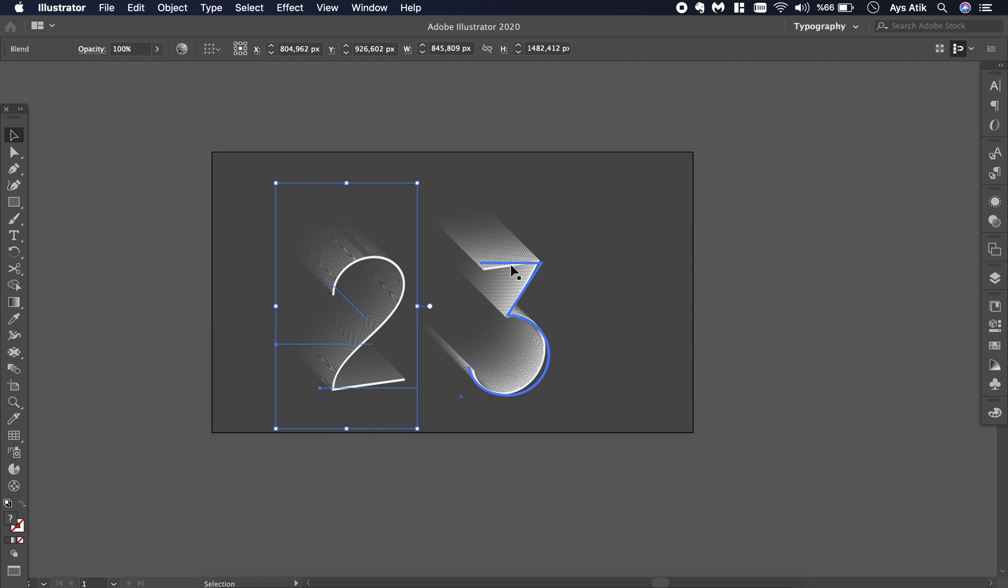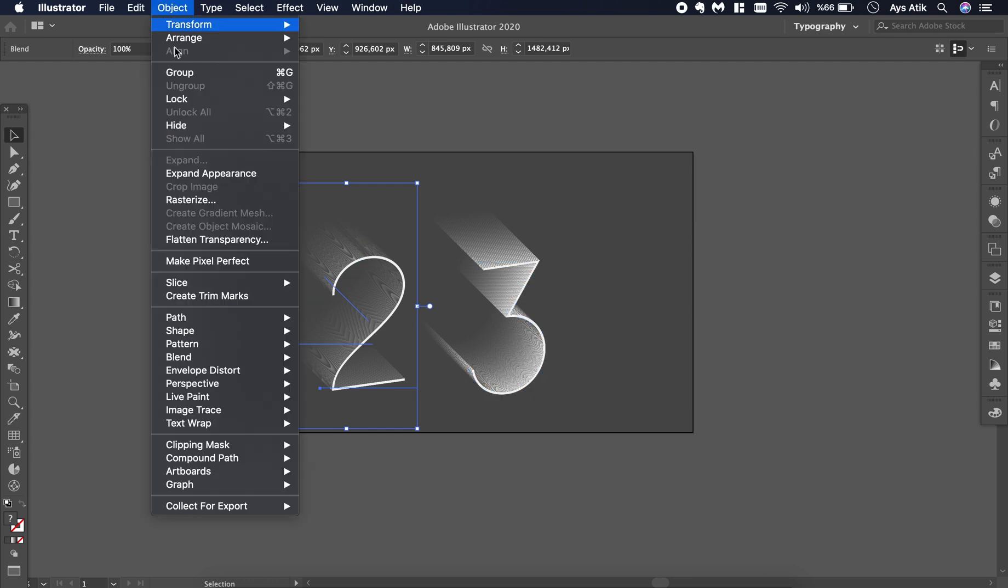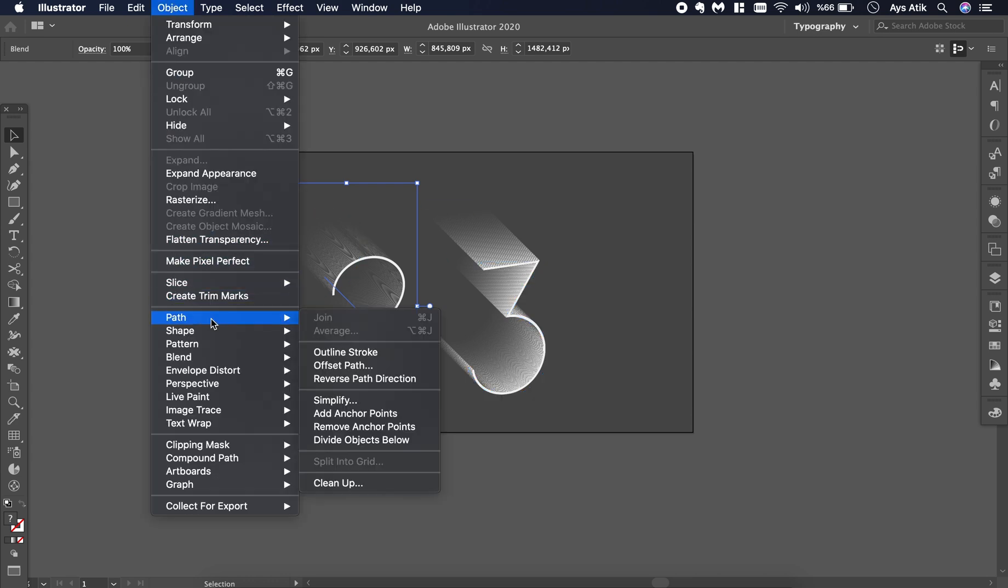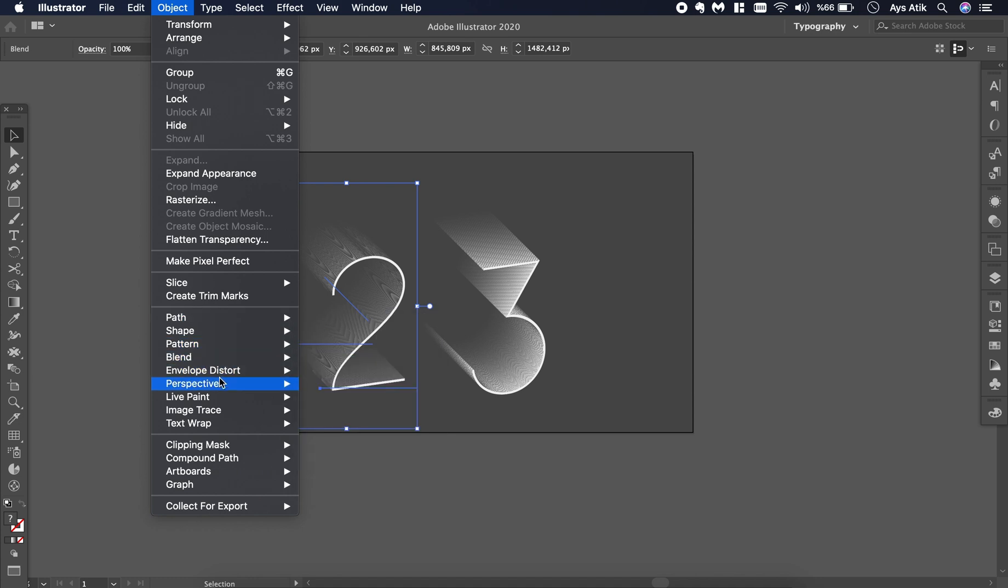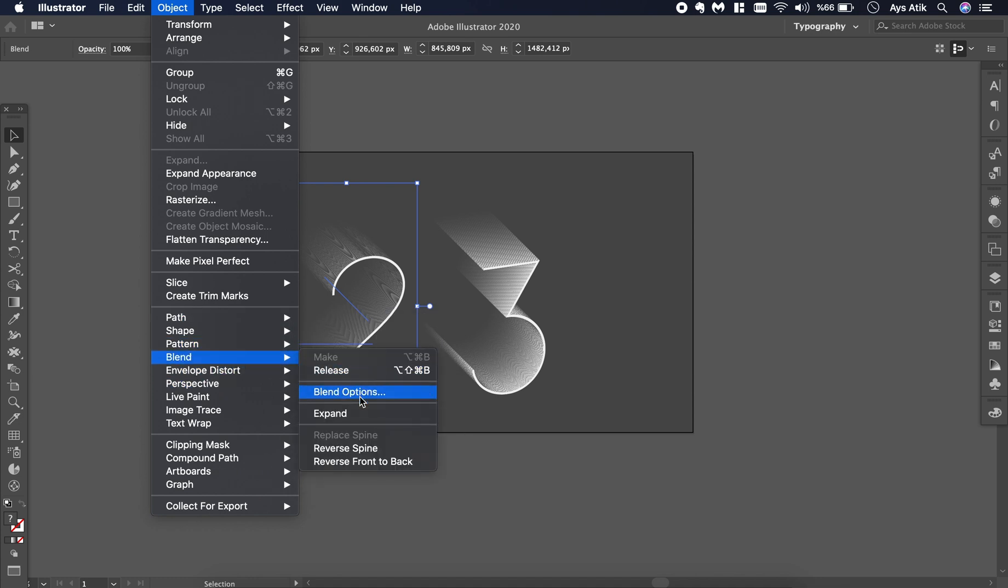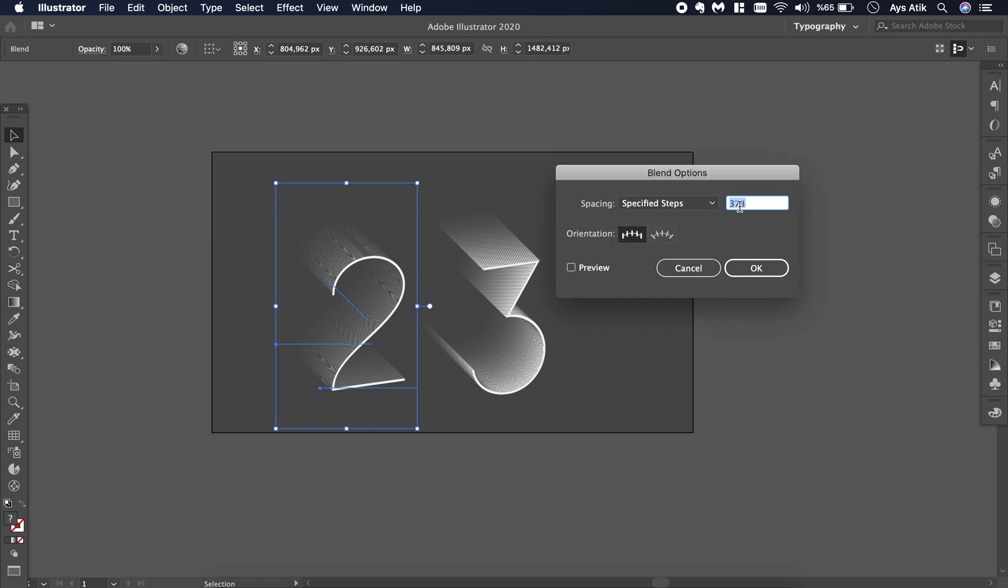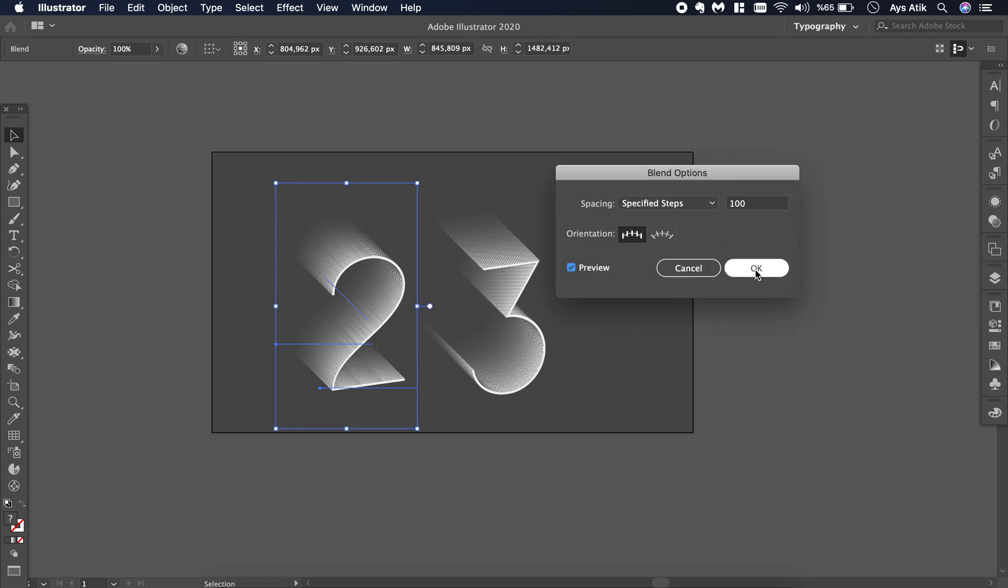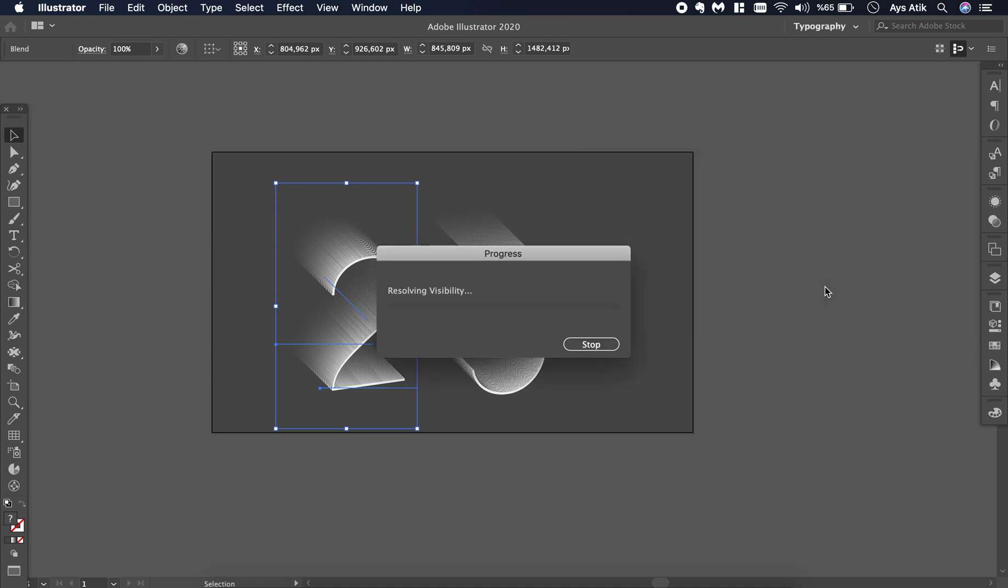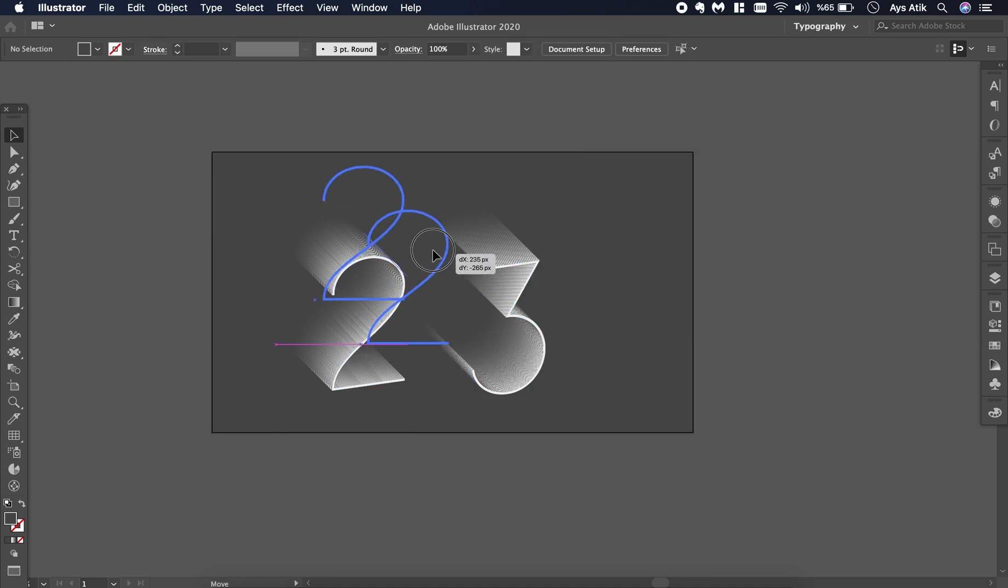As you can see those two look different at the moment even though they are the same size and same font. Make the depth zero and isometric left. When you look at the blend options, this one says specified distance and it's one pixel size. If you go to specified steps and make it a hundred, now they are the same.